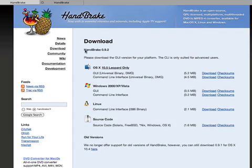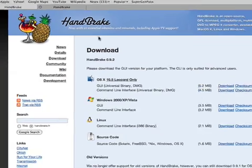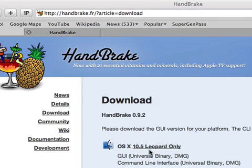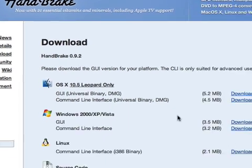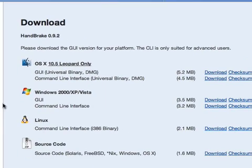Usually you would get the main version from Handbrake.fr and go into the download section where you would pick the version that suits you, like Leopard. Then you've got the universal binary providing you with a GUI or a command line version for the experts. There's also Windows, Linux, or the source you can get.